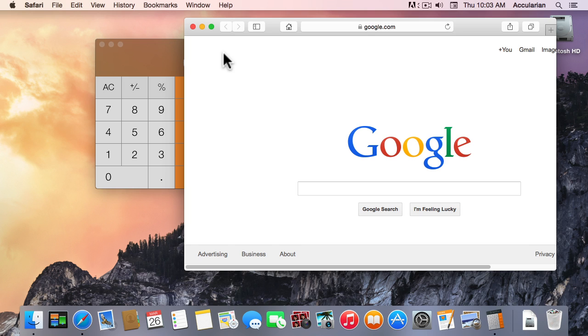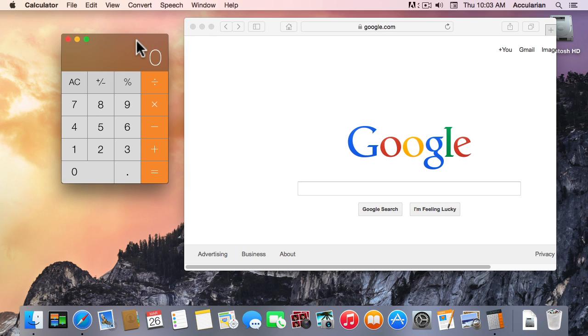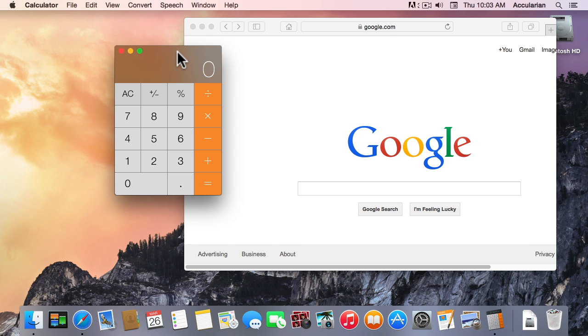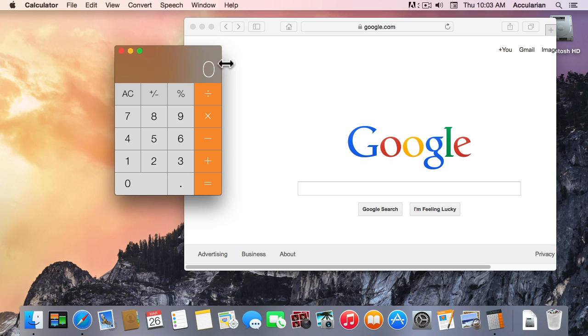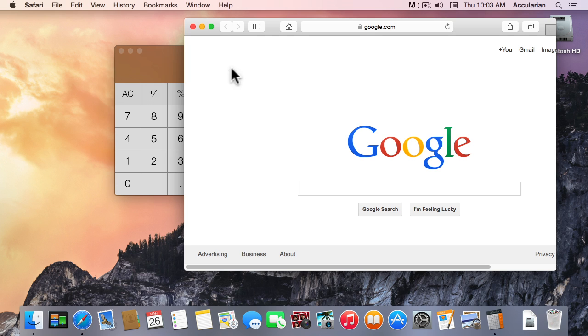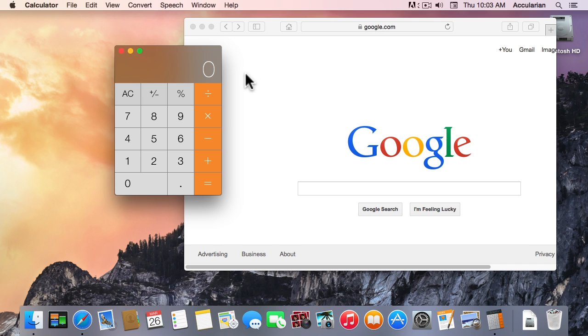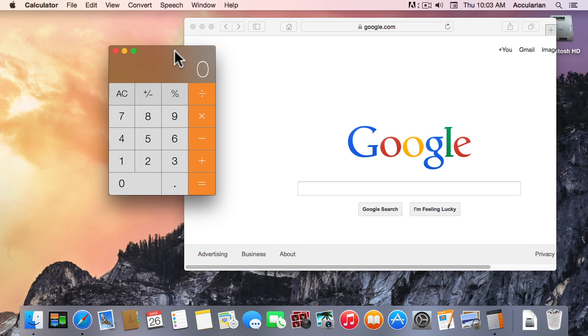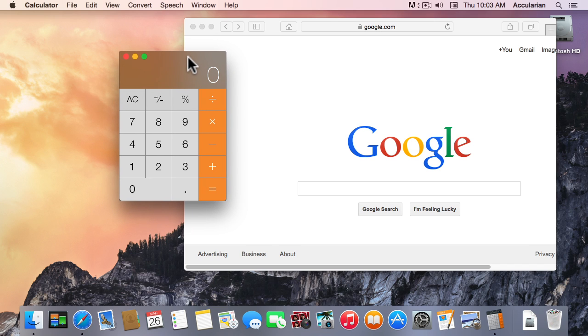Another visual indicator you might have noticed is that these things actually overlap, don't they? You can see them overlapping and that gives you a good idea what's in the foreground and what's in the background. And there's also some shadowing, some shading here that really highlights the fact that this Calculator window is currently floating above Safari.